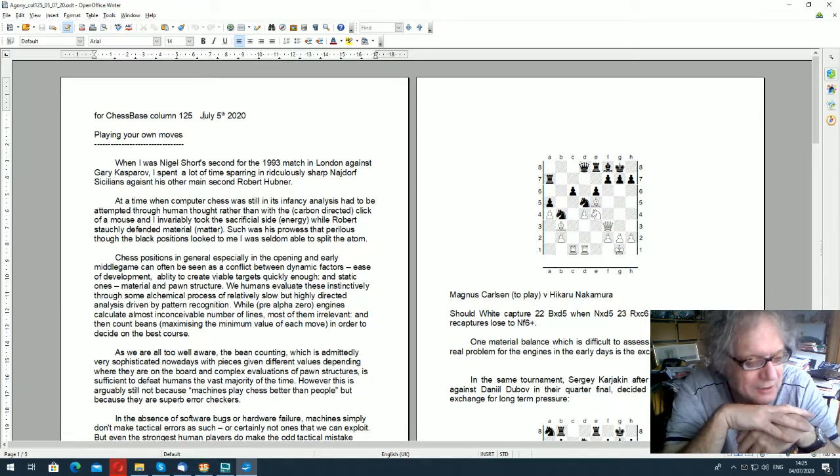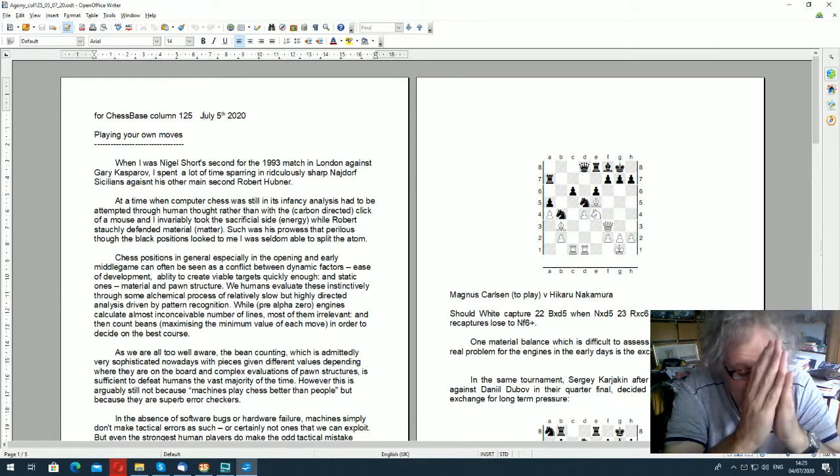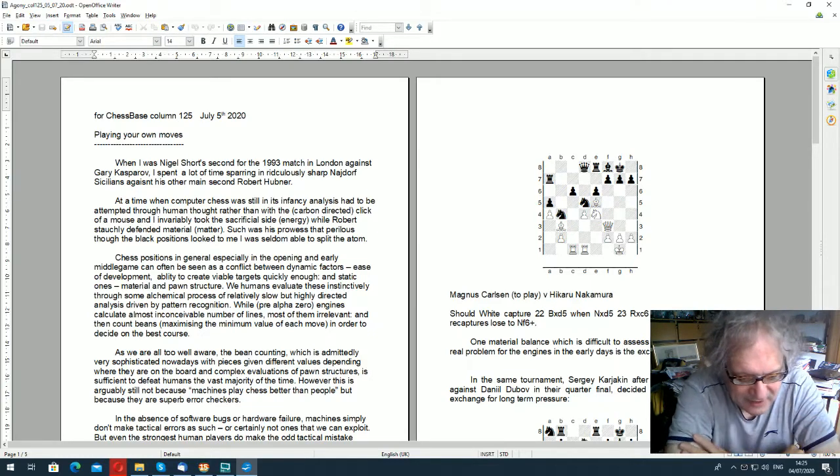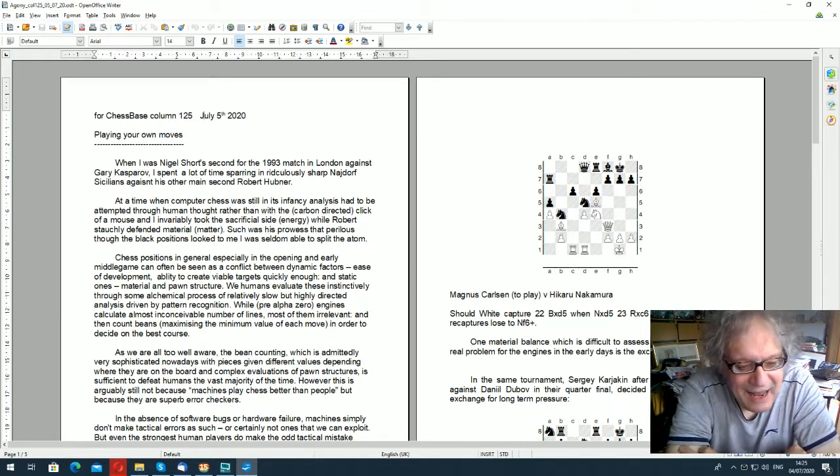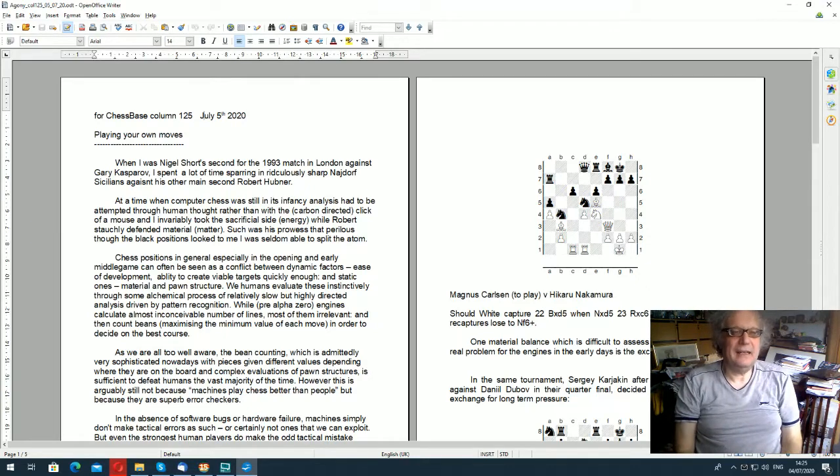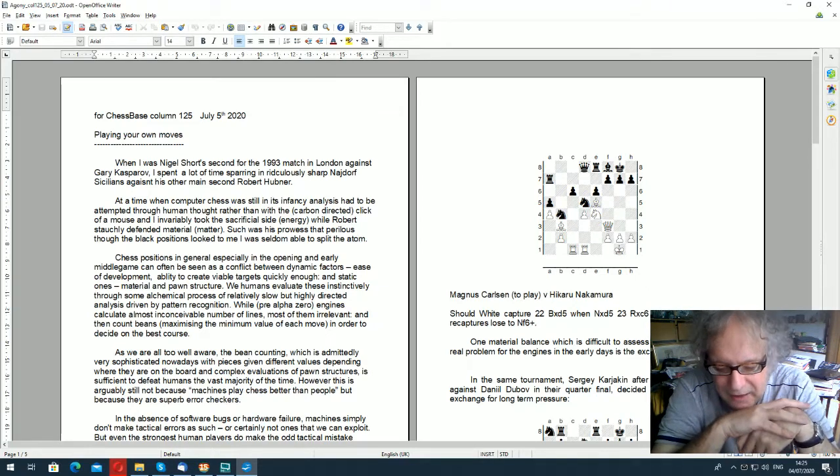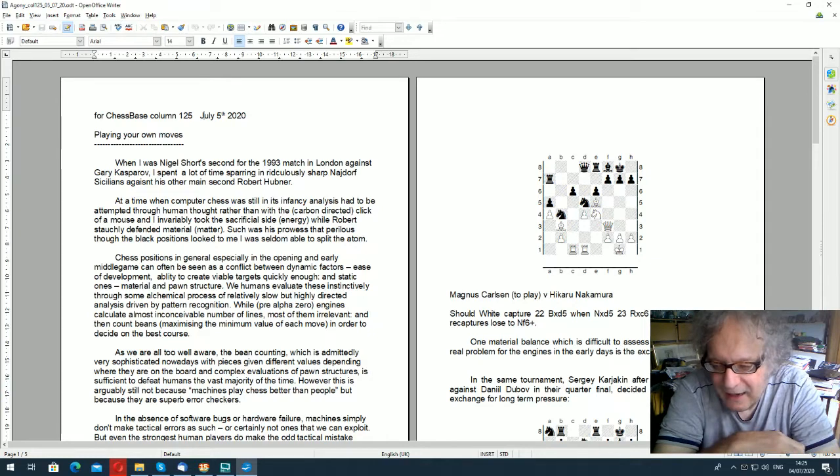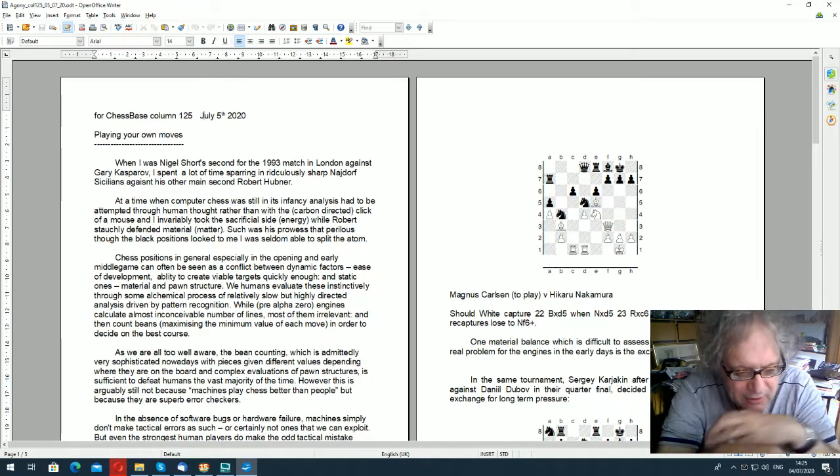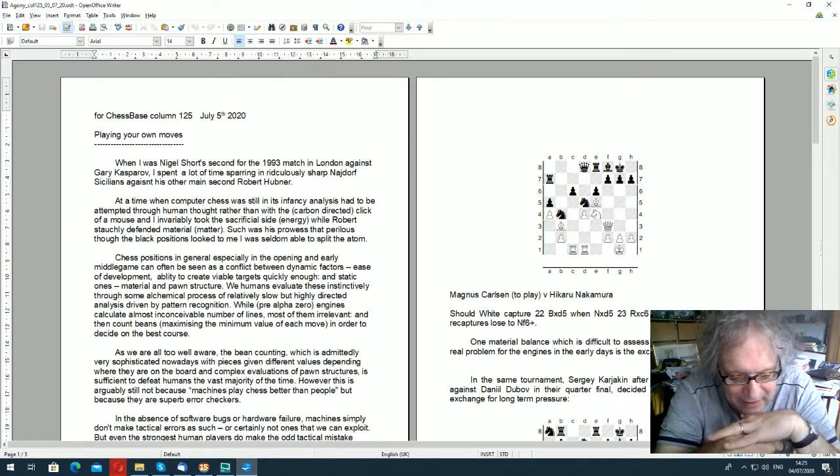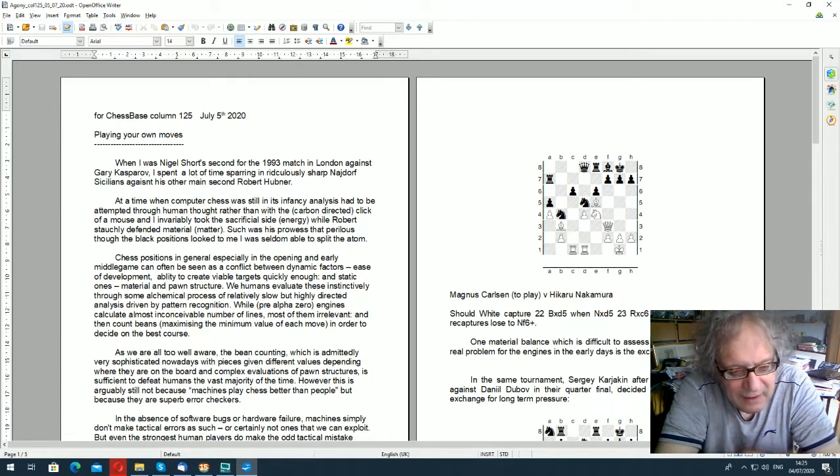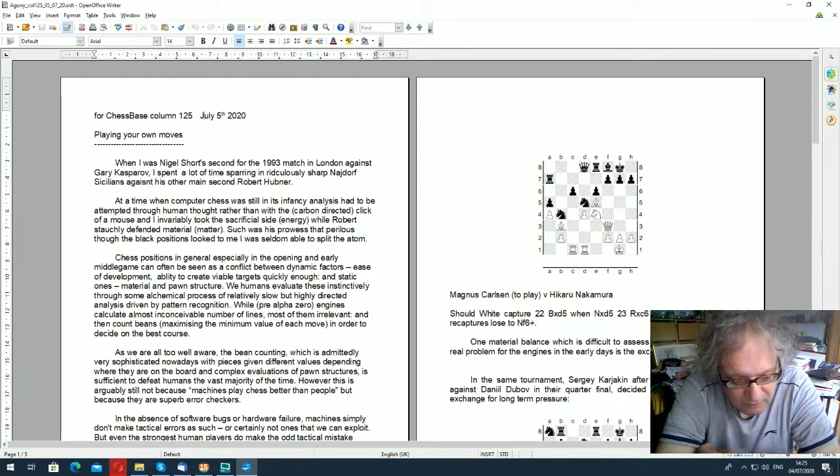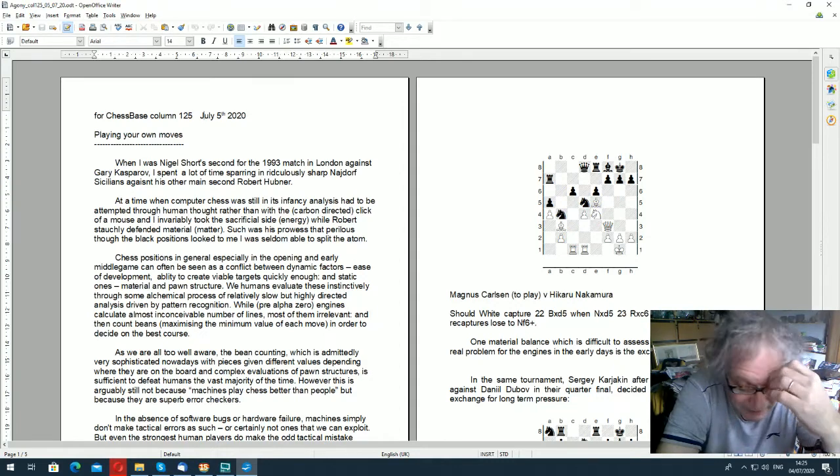I started talking about computers and how, basically, we analyze through pattern recognition, and they analyze through just a ridiculous number of variations. This is pre-AlphaZero, our true lord and master, rather than really one of our lords and masters. And about the bean counting. The bean counting is pretty sophisticated nowadays. The machines not only count material, but they look at where the pieces are on the board. They're bit boards, where they give different values to pieces and different squares. A white knight which is secure on f5 is certainly worth more than one on g1. They look at the pawn structure, and they add it all up, and then they choose the move that gives the best minimum value. They maximize the minimum, is what they actually do in order to choose a move.